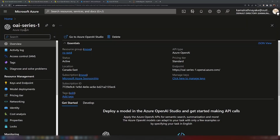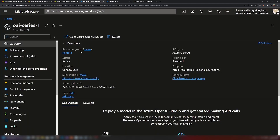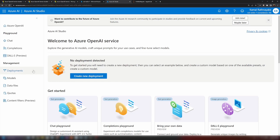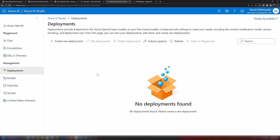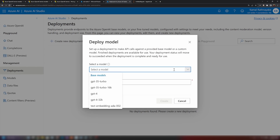Moving into the Azure portal, I've already provisioned an Azure OpenAI Service resource. I created this resource in the Canada East region, which is one of the supported regions for GPT-4 models. Opening Azure OpenAI Studio, I'll go into the deployment section. I don't have any deployments yet, so I'll click the button to create one and select a model — in Canada East we have GPT-4 and GPT-4 32k models available, along with GPT-3.5 Turbo.